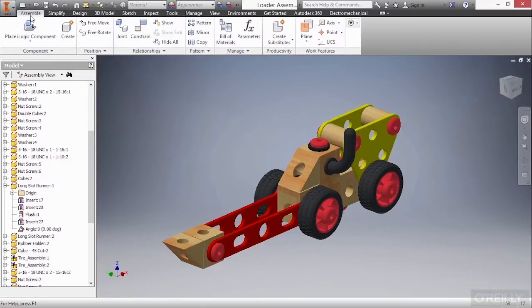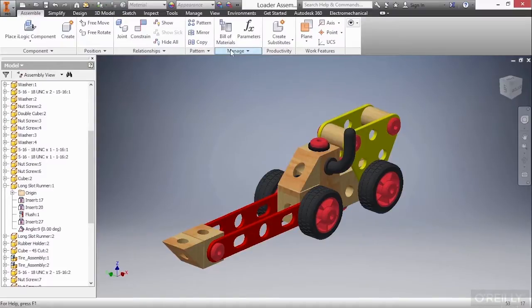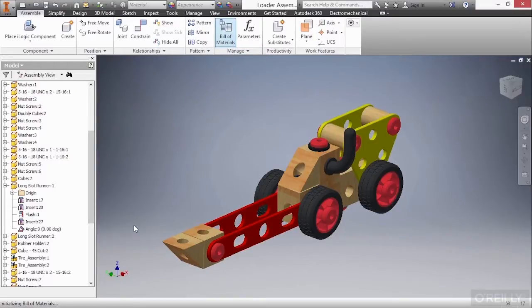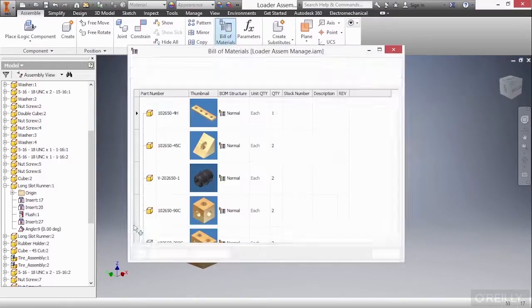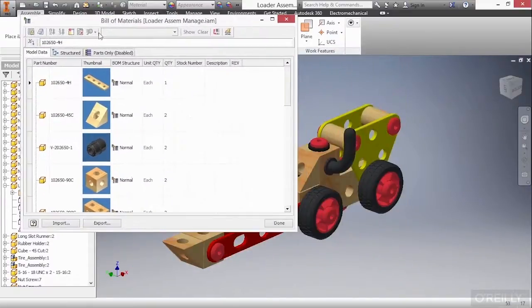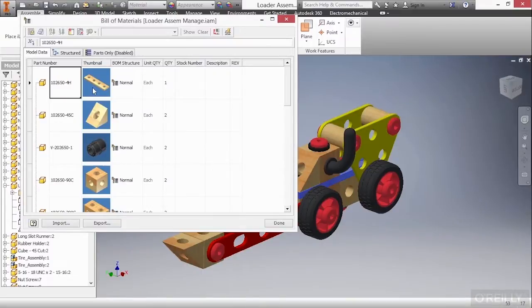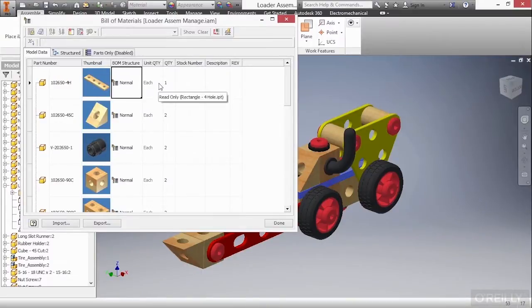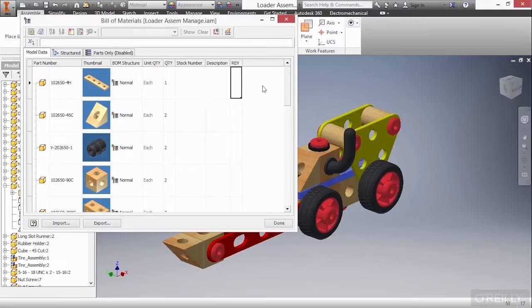So what I'm going to do next is take a look at our bill of material command, which is on our assemble tab. And I'll choose the bill of material command from the manage panel. And this will open up a window that shows me all the different types of elements that make up this design. So here we have our model data tab, and this shows me the part number, a thumbnail for it, the bill of material structure, unit quantity, stock number, and description, and revision. I can also include or exclude different columns to have different types of data reporting into my bill of material.